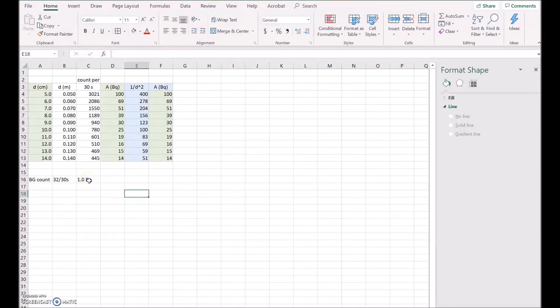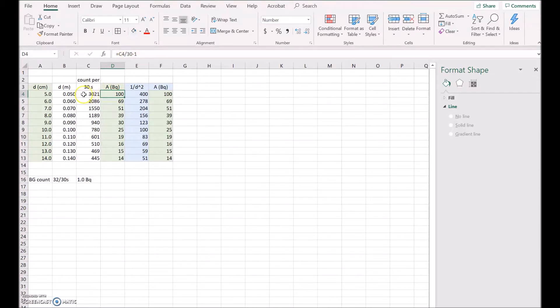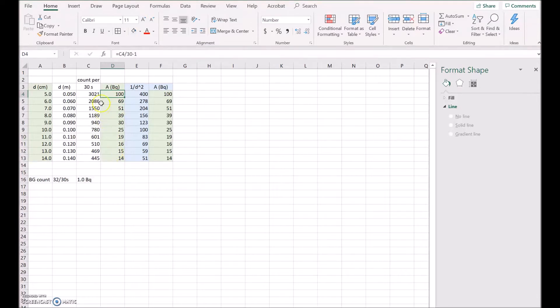Now we can take that background off the activity to get a corrected activity. So in column D I've got the activity, but that's the corrected activity. Now if you have a look at the formula, the first formula, it says C4 divided by 30. Now C4 is the count in 30 seconds, and then I've divided by 30 to get it down to counts per second, which is Becquerel, and then I've subtracted 1 because there was one Becquerel of background radiation, basically as a zero error. So I've done that for each of these down this column for each of the distances.